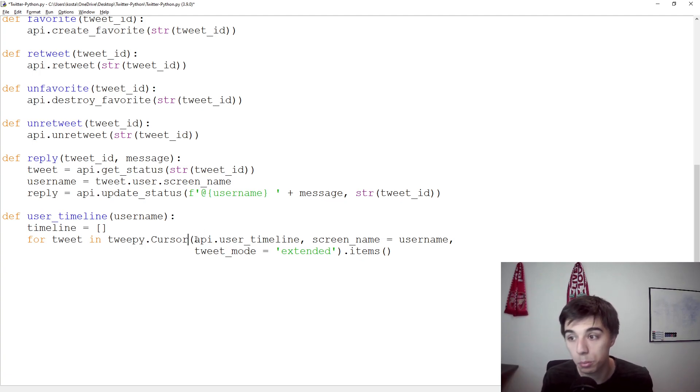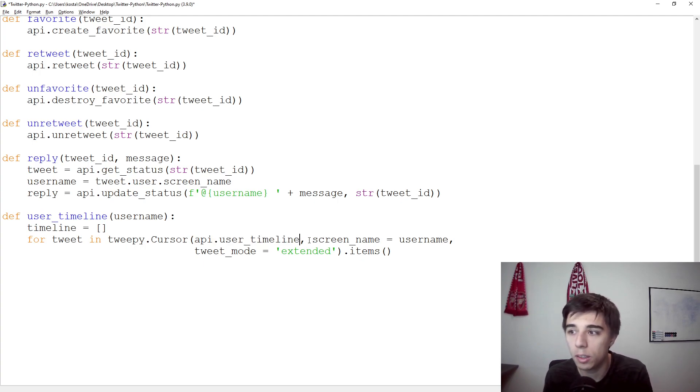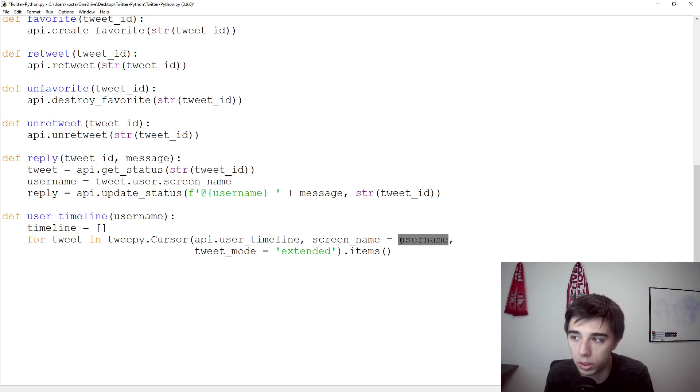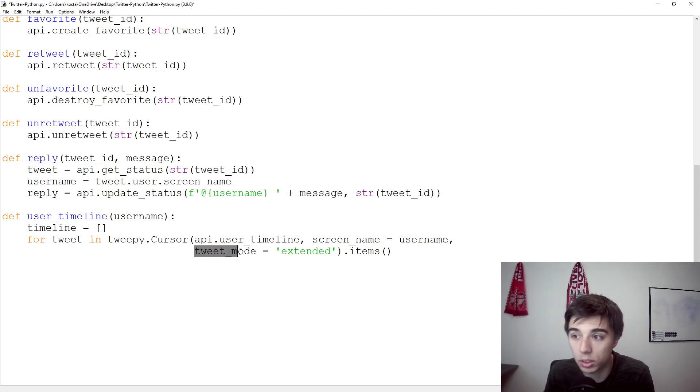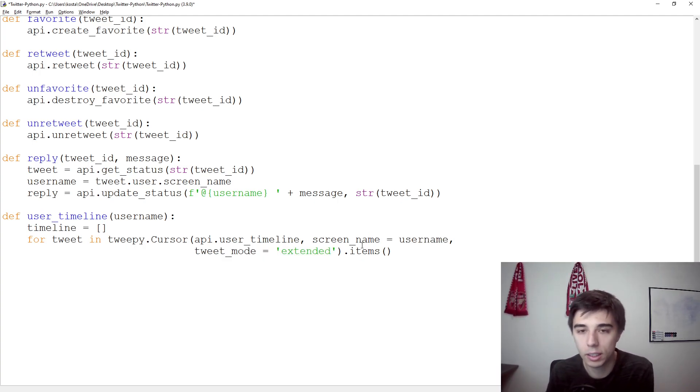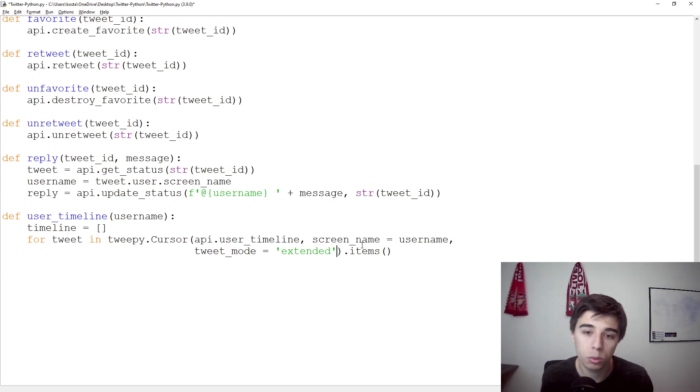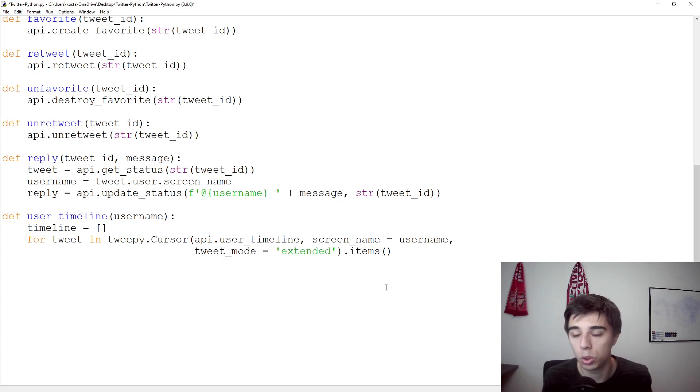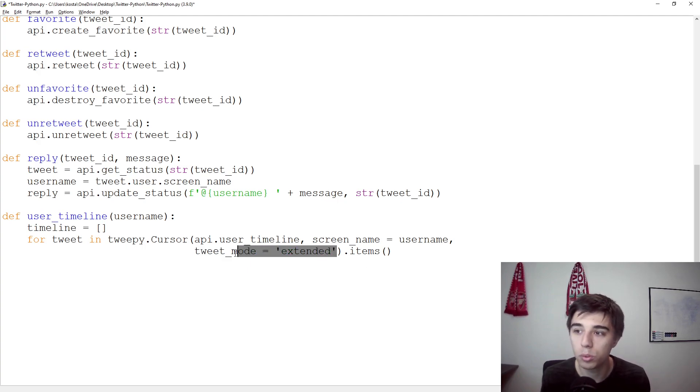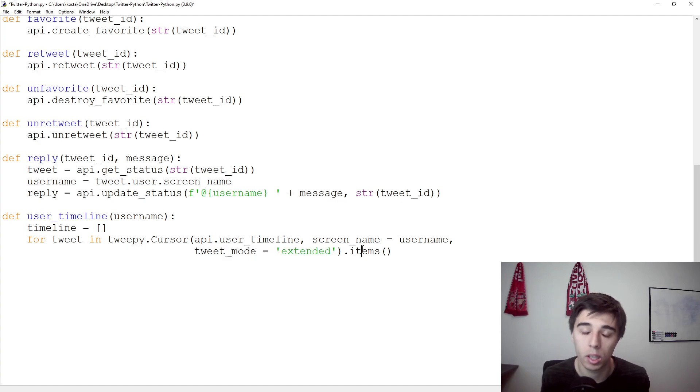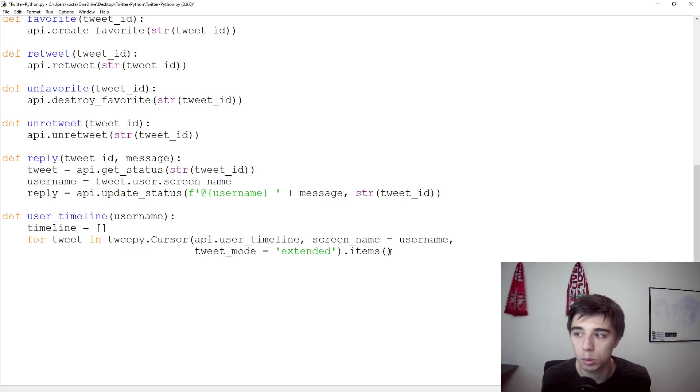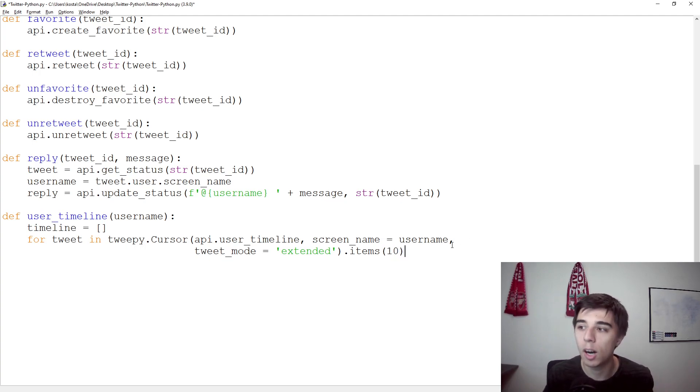Then we would like to access the user timeline and we need to provide a screen name. But that is actually something that we've already provided in our function, so that would be equal to the username. The next part is the tweet mode. We set this to be extended if we want to scrape the content or the tweet text, because in this case it would show the full text. If we do not provide this, it would show only the first 140 characters and sometimes that's not sufficient. And then this last part, .items, actually here we can specify how many tweets we would like to scrape. Let's start with 10 and then maybe later on increase it to a different amount.